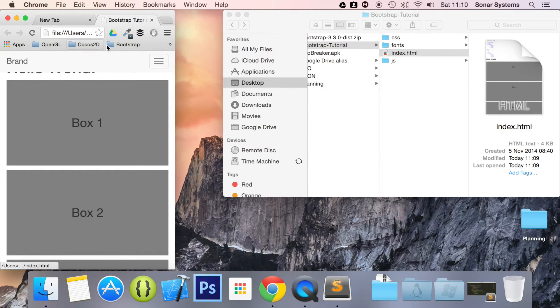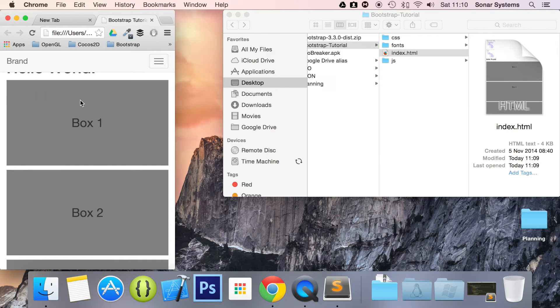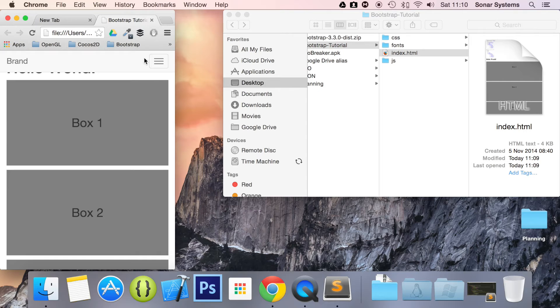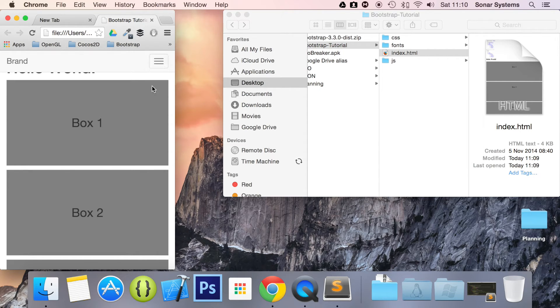Because the class navbar-fixed-top, what it does, it puts it there and the content doesn't position according to that. As an extra task, we want you to sort this out so the content is below the header. A little hint: adding padding is the key.